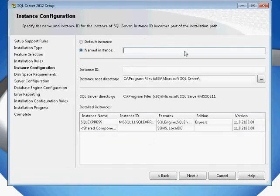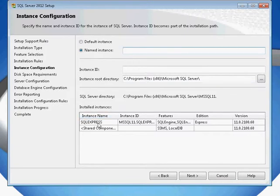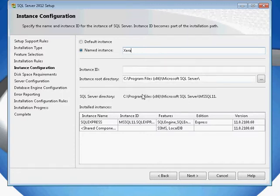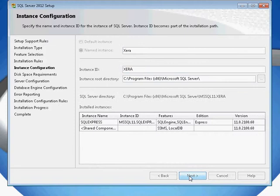You'll normally have a default instance that will be filled in called SQL Express. As we've installed this before, I'm going to create a new instance called Xera and let it automatically fill in there for me.